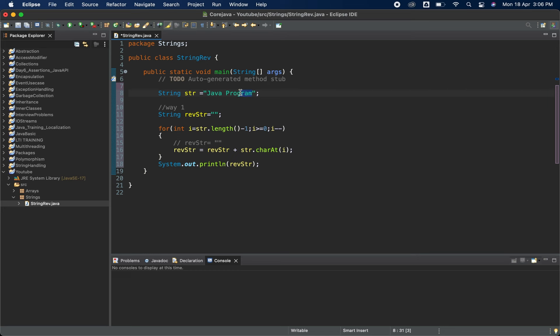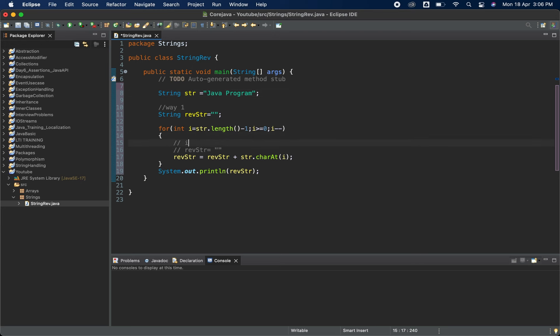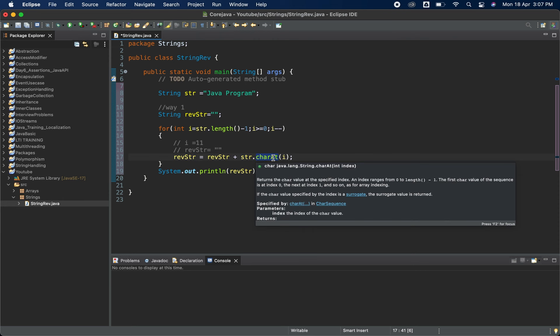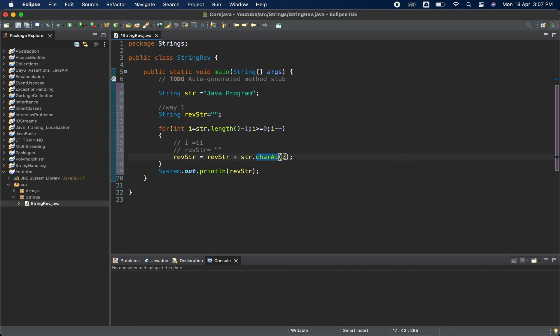Here we have three, six, seven, eight, nine, ten, eleven, twelve. Total twelve length is twelve and index is eleven, total eleven. So i currently here is eleven. So what we are doing is revstr is equal to revstr plus str.charAt. So what this particular will do is it will accept one index and it will return the character on that position.